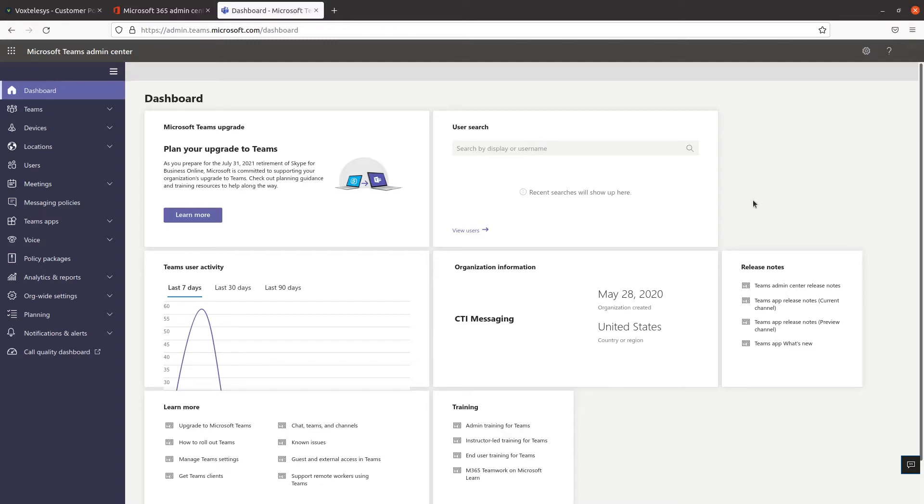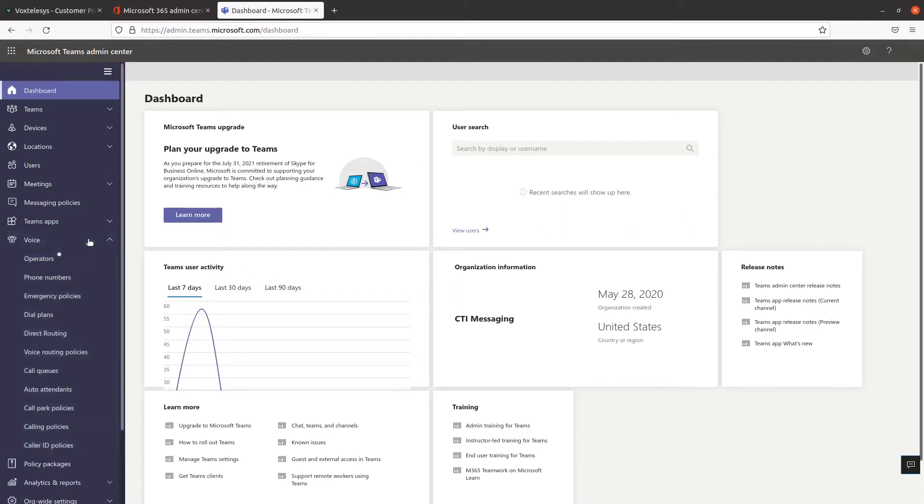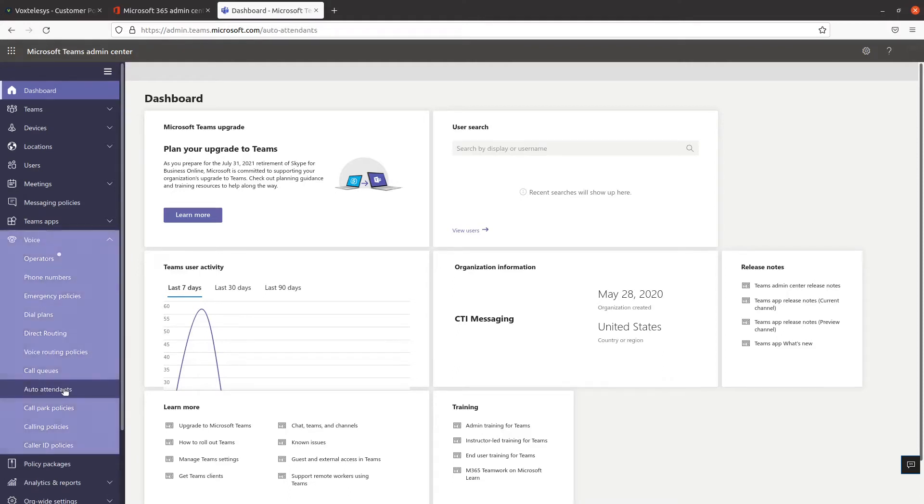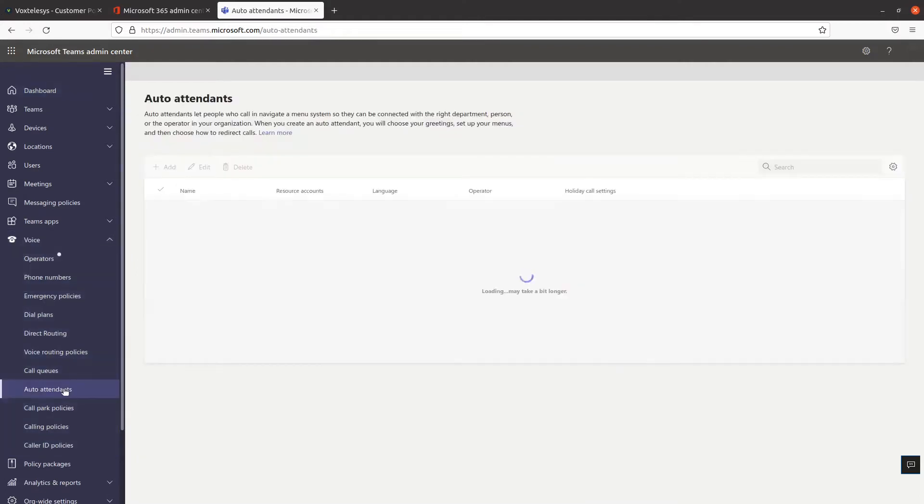From the Microsoft Teams Admin Center, click on the Voice tab on the left-hand side of the screen, then click on Auto Attendance from the drop-down.